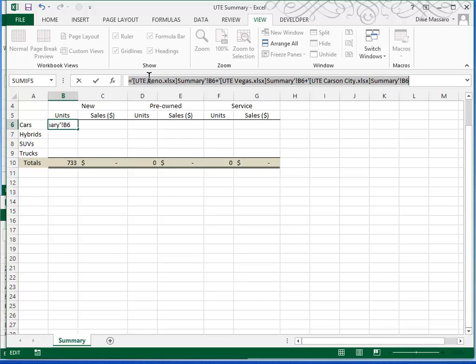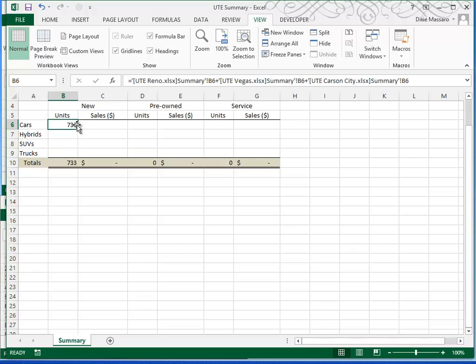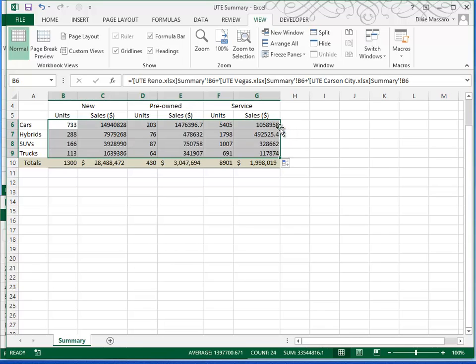You want to make sure there are no dollar signs in your references and when you're ready, press enter. That will allow you to use your fill handle to fill this across and again double-clicking to fill it down.